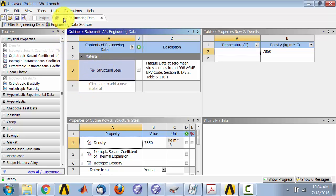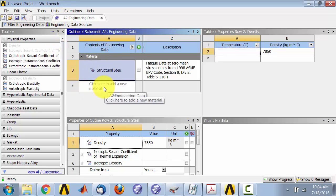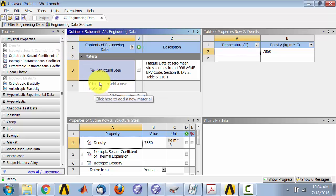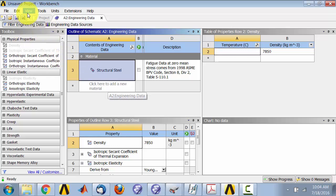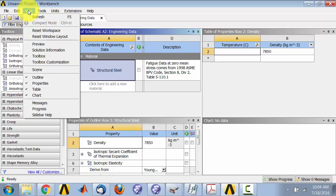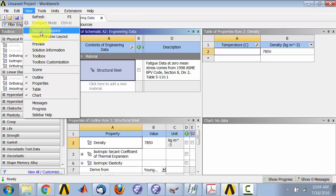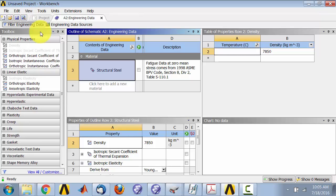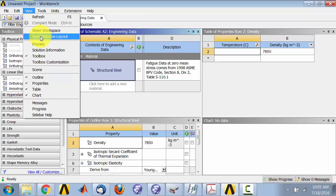Sometimes in the material properties in Ansys Workbench, you lose the option to create or add a new material. One quick thing to try is go to View, then try View Reset Workspace, or View Reset Window Layout.